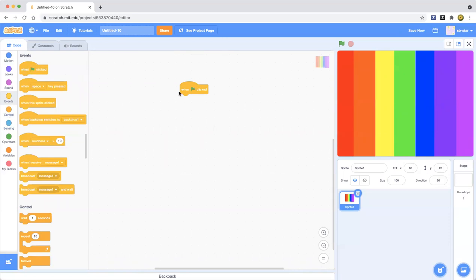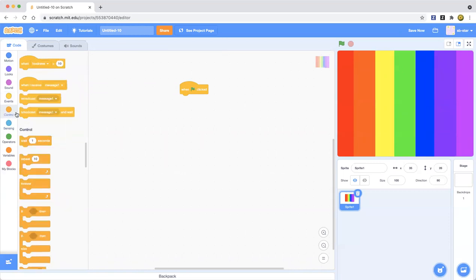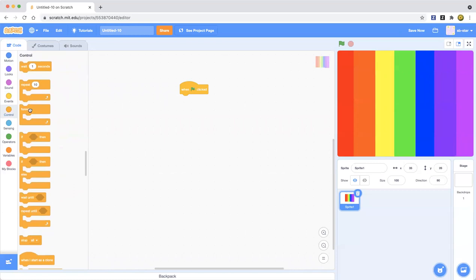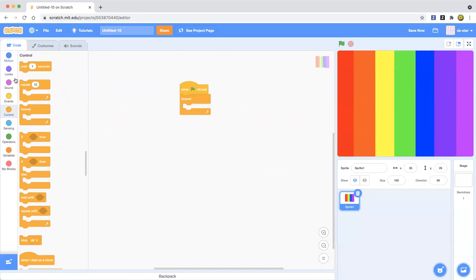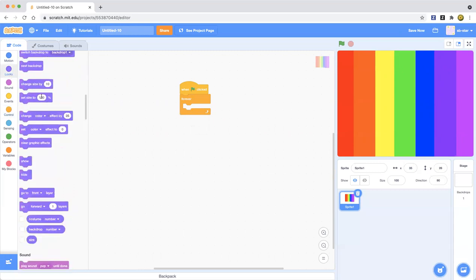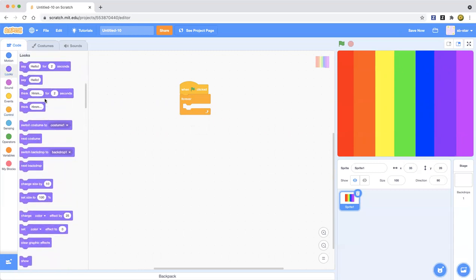When you go to events drag out a when green flag clicked and then drag out a forever loop. We're gonna make it do it forever. It's gonna keep changing colors every second when you watch it. Instead of saying next costume or something, you go to this section called the change color effects.